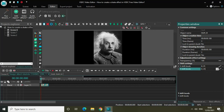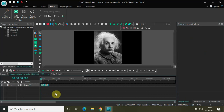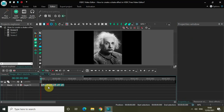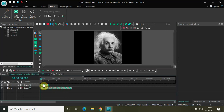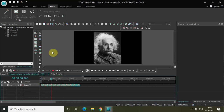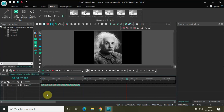Now select both shift effects, press Ctrl+C to copy them, and Ctrl+V to paste them. Place the copy-pasted shift effects right after the first two, and repeat the process. Now if I quickly play the video, you can see I've successfully created a shake effect on top of my image.